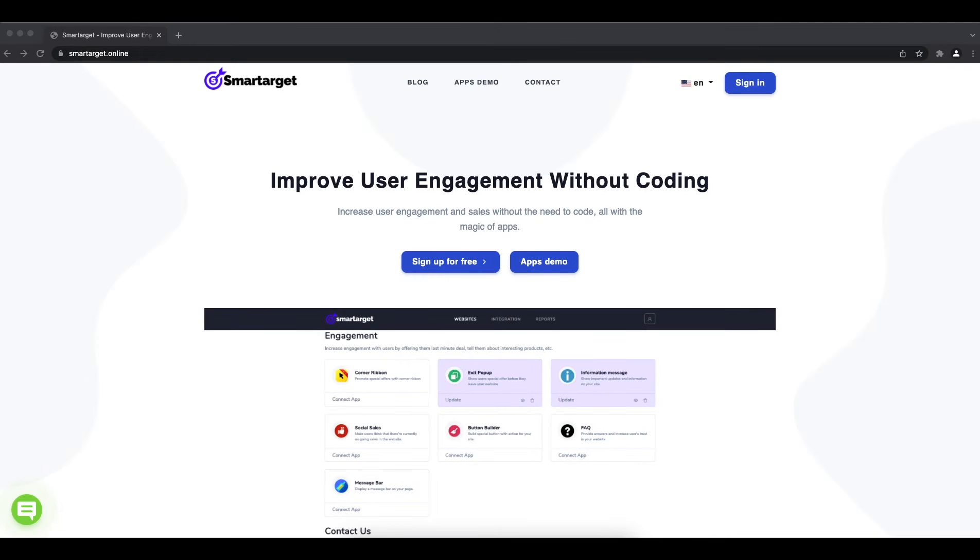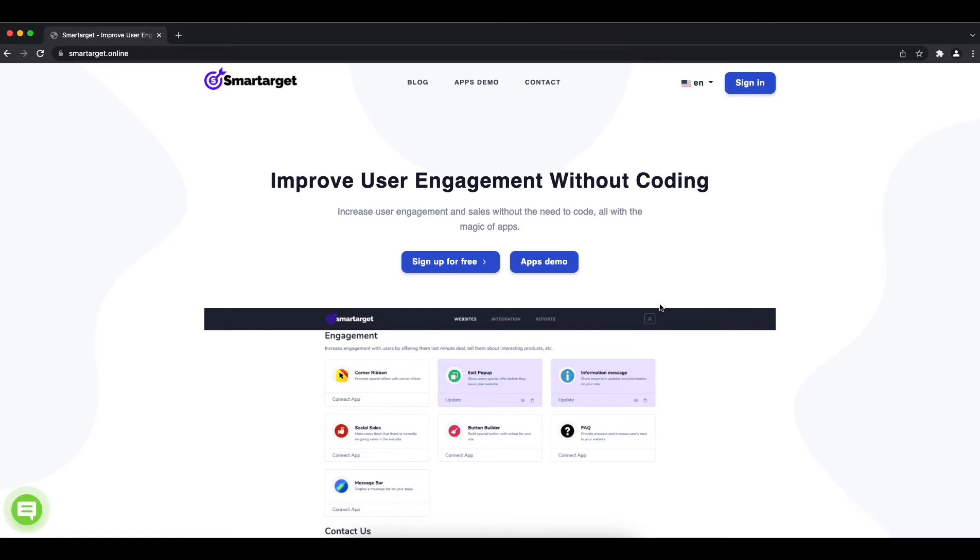Welcome to the tutorial which explains how to add FAQ app to your Salesforce Commerce website by using SmartTarget. It takes less than two minutes and it's completely free. Let's start.